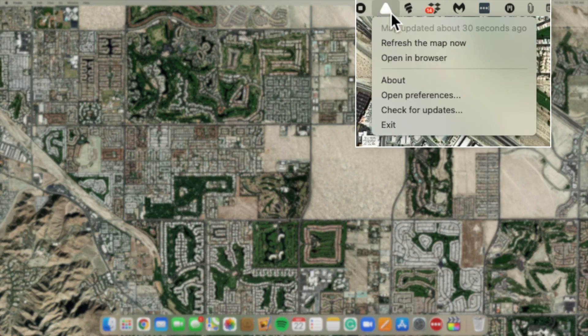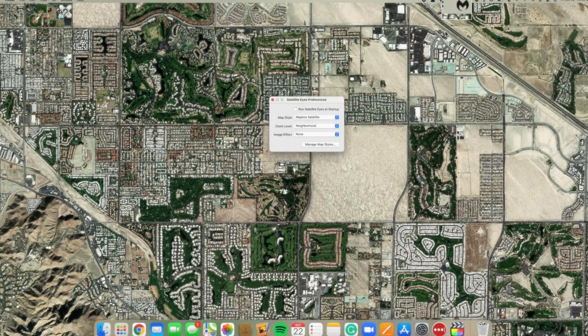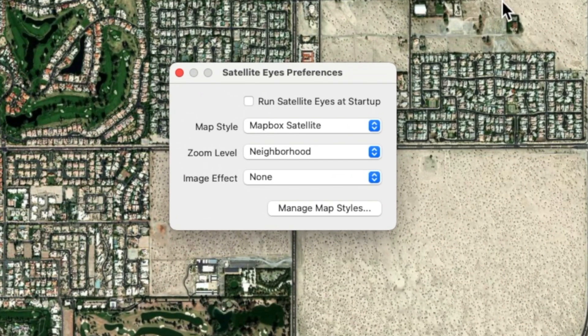Let's just go into Preferences. The first thing that I recommend you do is tell this to automatically run on Startup. As you can see here, we have three categories of options.